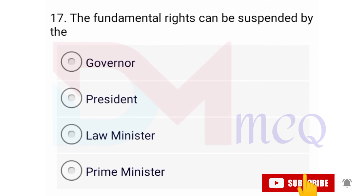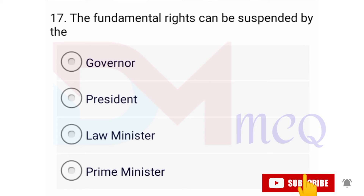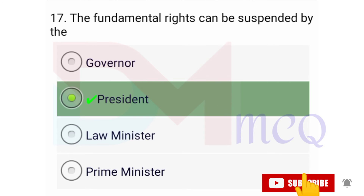Question number seventeen: The fundamental rights can be suspended by — options are governor, president, law minister, prime minister. Correct option is president. The president can suspend the fundamental rights.